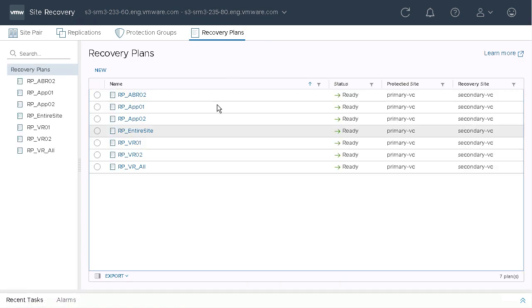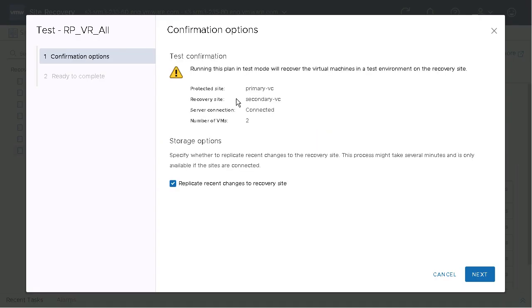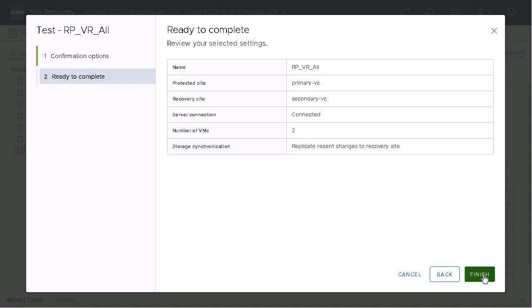Navigating to the site recovery interface, we pull up our recovery plan and we're going to run a test of our recovery plan.